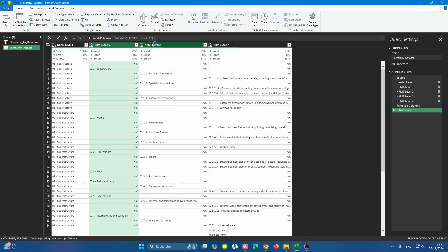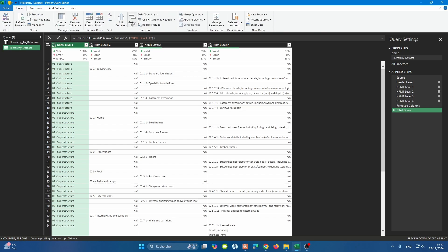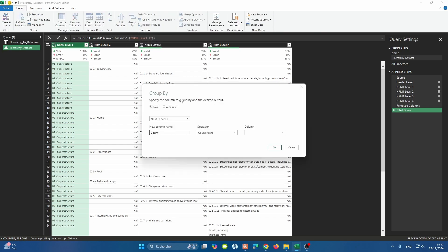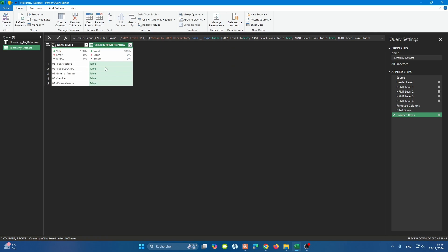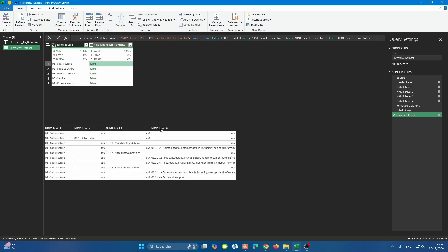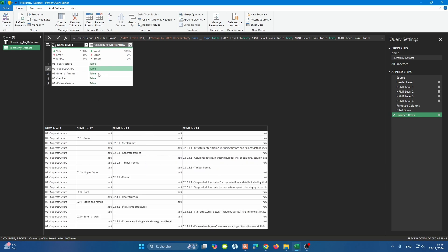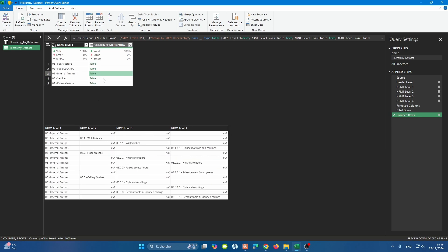For levels two and three, we're going to adopt a different way. Level four doesn't require any filling down because it's the last level of the hierarchy. The only two levels we need to tweak are levels two and three. We're going to make the best use of a concept called Group By. We can go to Home and then you'll find Group By. Group By dissects the table into mini tables grouped by a specific column. We're going to group by NRM1 level one and call it Group By NRM1 Hierarchy. We're not going to do any operations; we're just going to get all the rows.